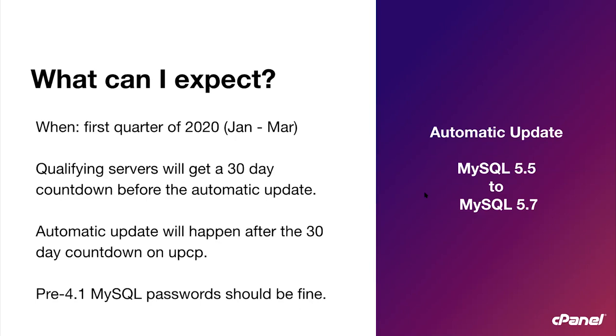And the last thing you should know is that pre-4.1 MySQL passwords should be fine. If any of your customers have created database users in past cPanel versions and you have enabled the tweak setting use pre-4.1 style MySQL passwords, then these passwords should convert cleanly. As always, if you experience any problems after this update, please open a ticket with your web hosting provider or with us.